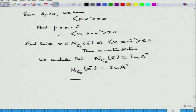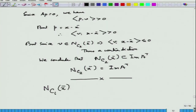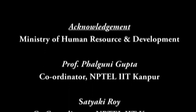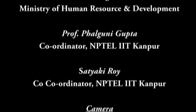With this we end the talk here. In the next lecture, we would like to compute N_{C₁}(x̄), which will be very interesting and will reveal the role of Slater's condition. Thank you very much.